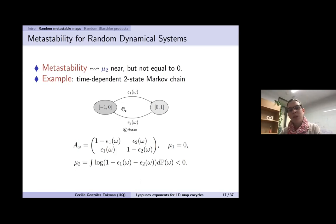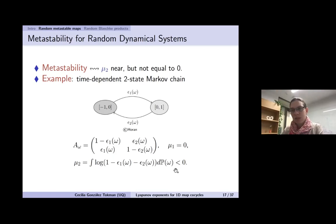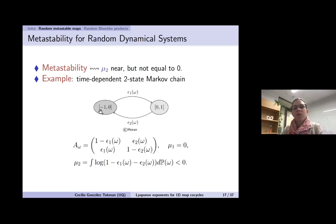A simple example: a two-state Markov chain with left and right states, leaking epsilon_1 from left to right and epsilon_2 from right to left. The two-by-two matrix is A omega, the leading Lyapunov exponent is zero, and unusually we can write down a formula for the second Lyapunov exponent just by looking at the determinant. If epsilon_1 and epsilon_2 are non-zero but close to zero, this number will be just below zero — a metastable system.